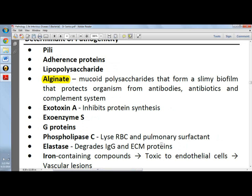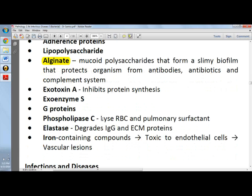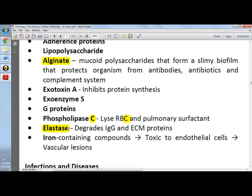Exotoxin A, like diphtheria toxin, inhibits protein synthesis. Exoenzyme S ADP-ribosylates RAS protein and other G proteins that regulate cell growth and metabolism. Elastase degrades IgG and extracellular matrix proteins, which is very important in invasion and keratitis of the cornea.